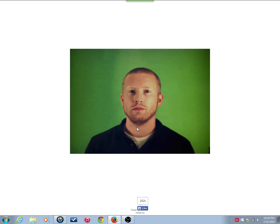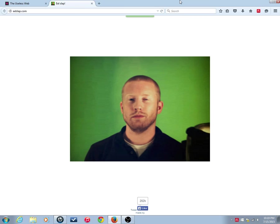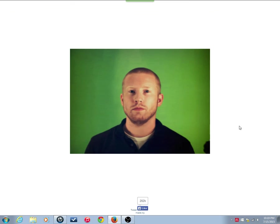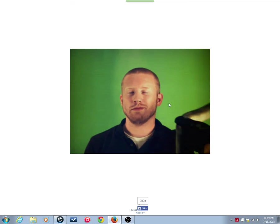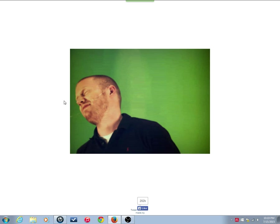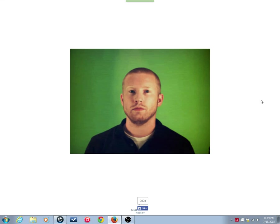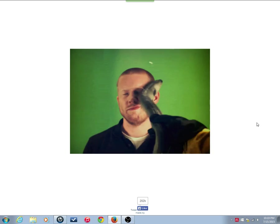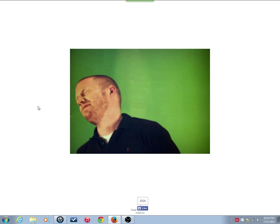Eel Slap. This is Eelslap.com. That's it, people. It's a video of a guy getting slapped by an eel.